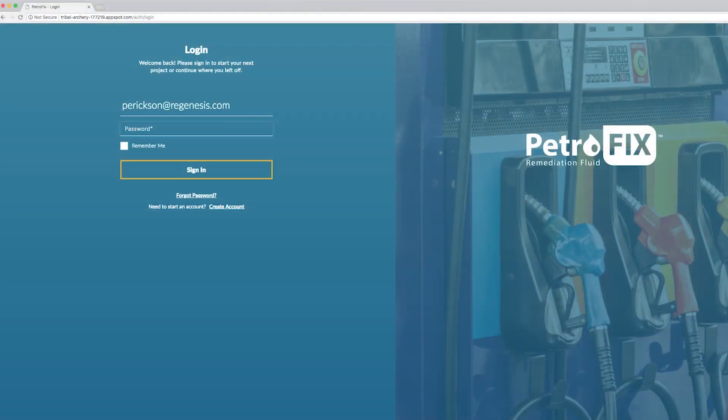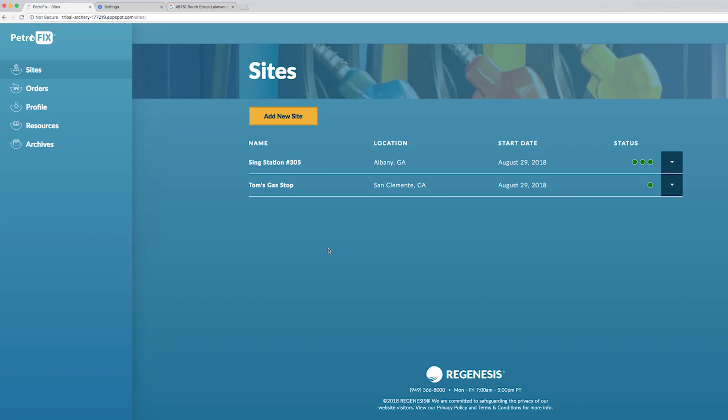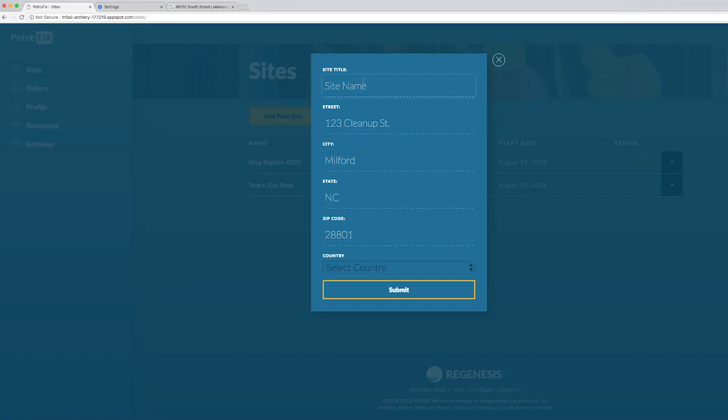The Petrofix Design Assistant is structured in a way that provides a main dashboard where you navigate by sites. When you start a new site you click add new site and type in your site name. In this case we use the gas station name but you can choose however you want to label it.